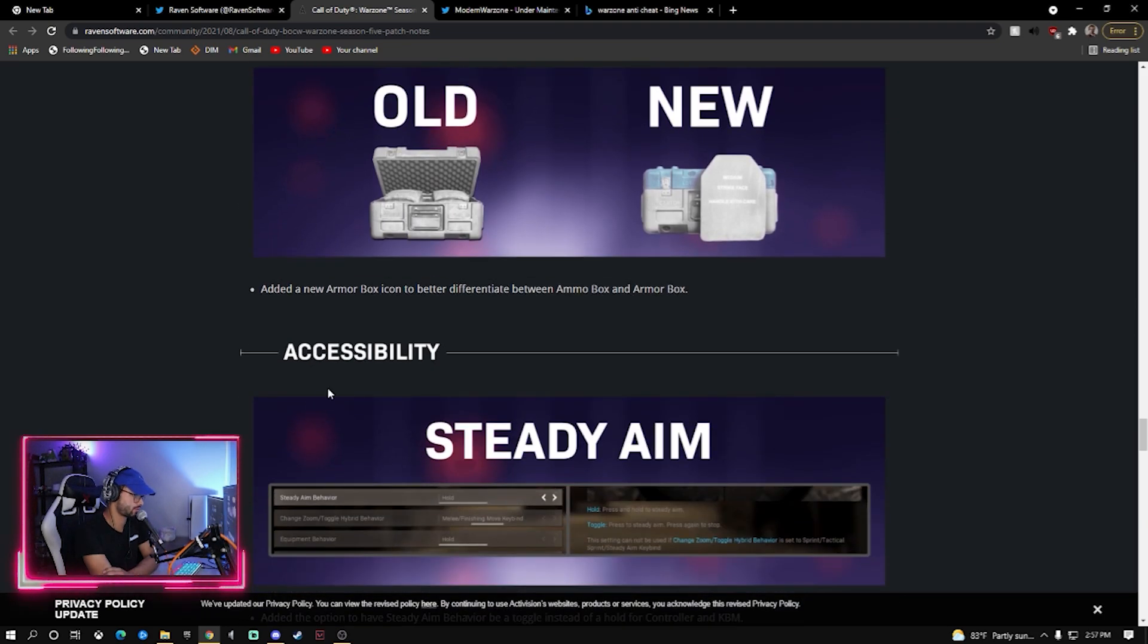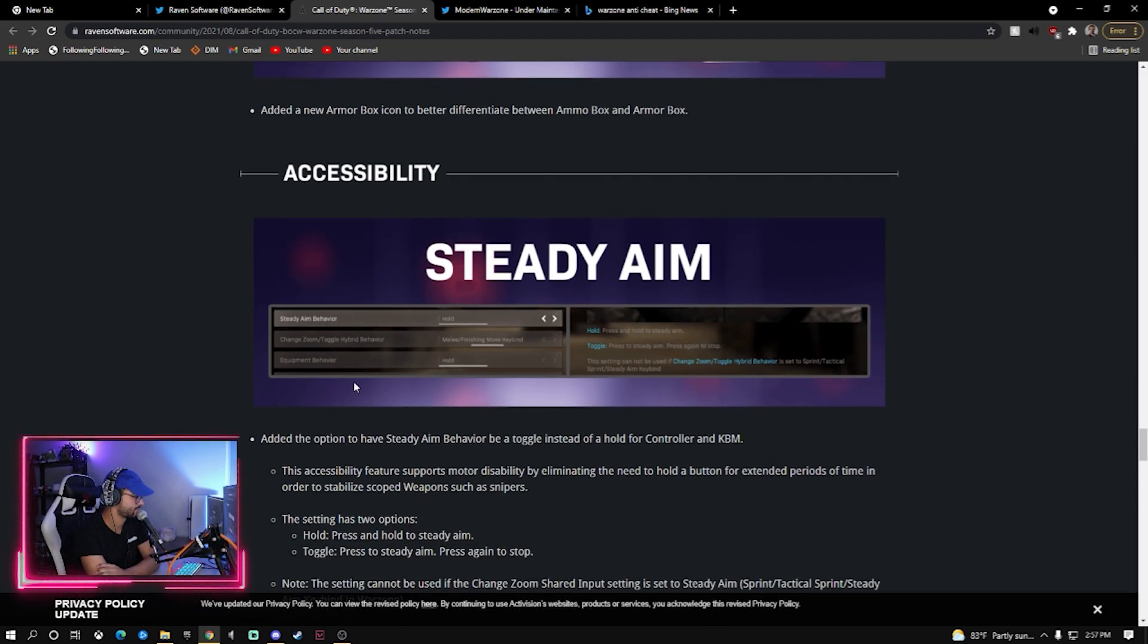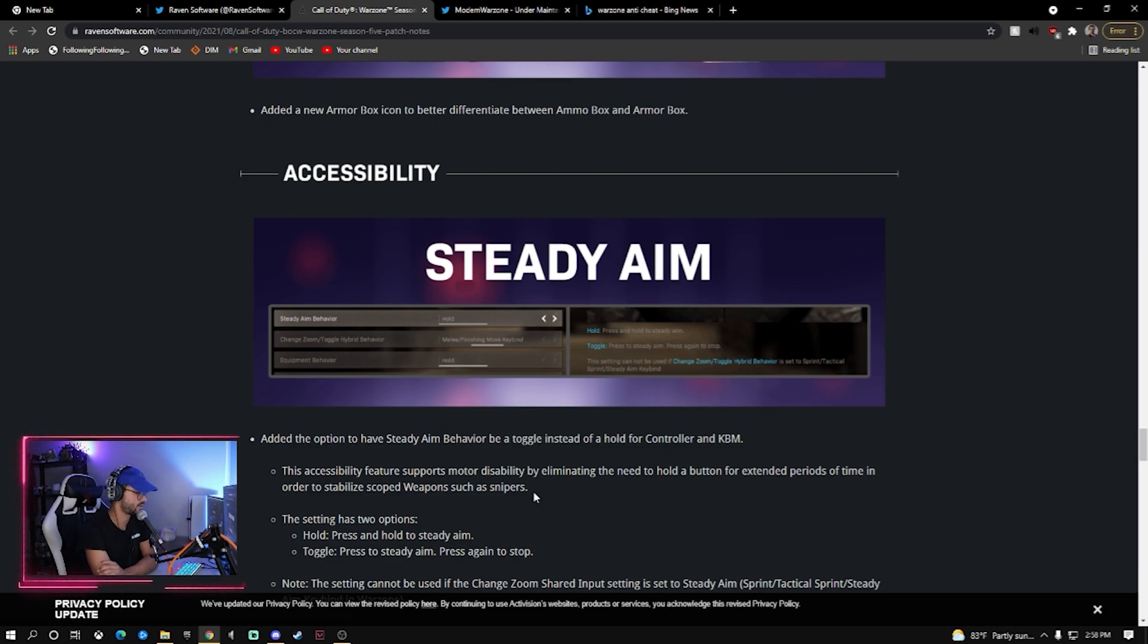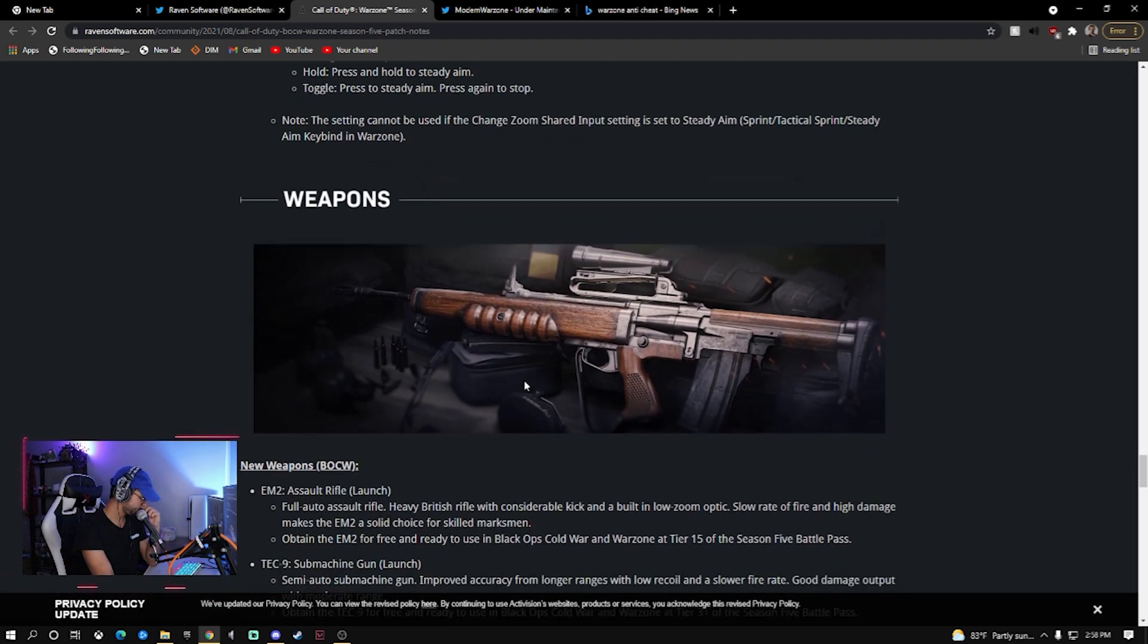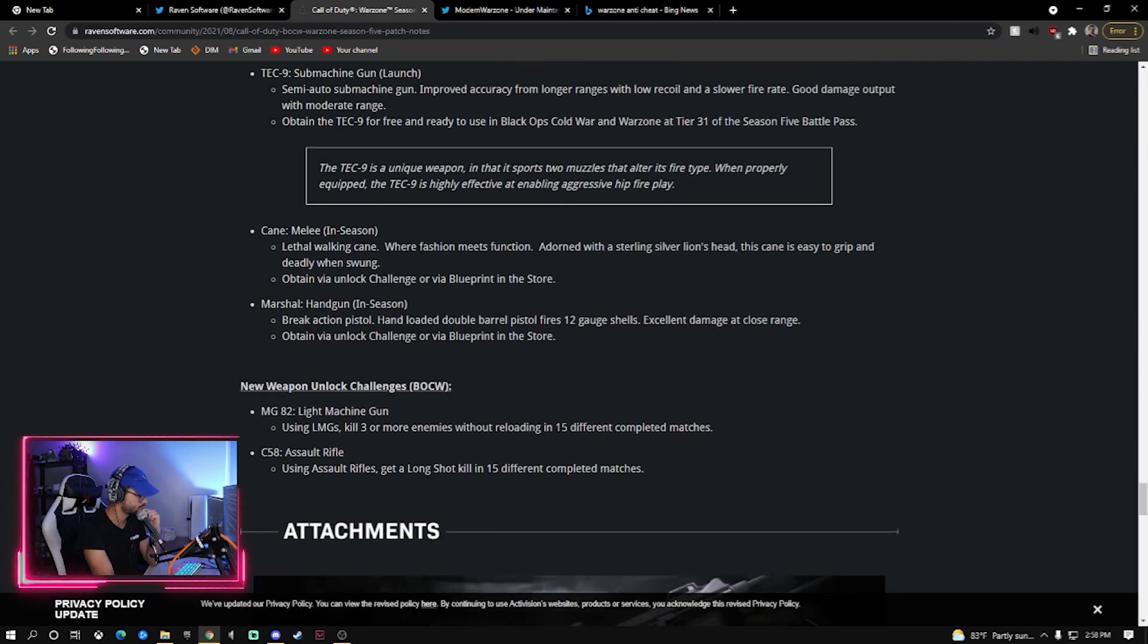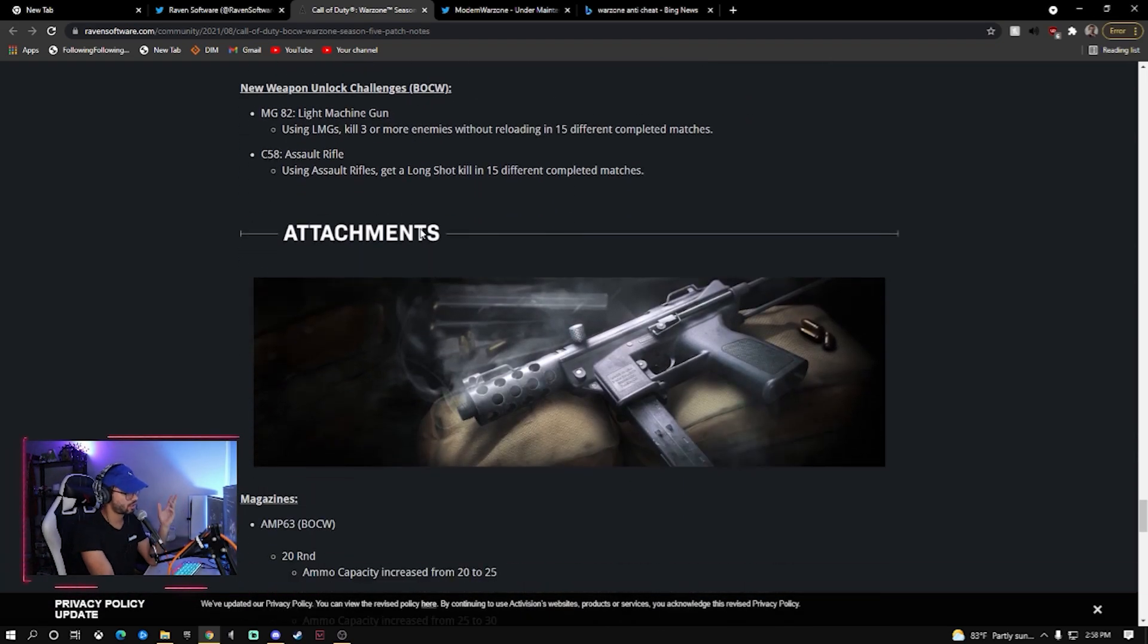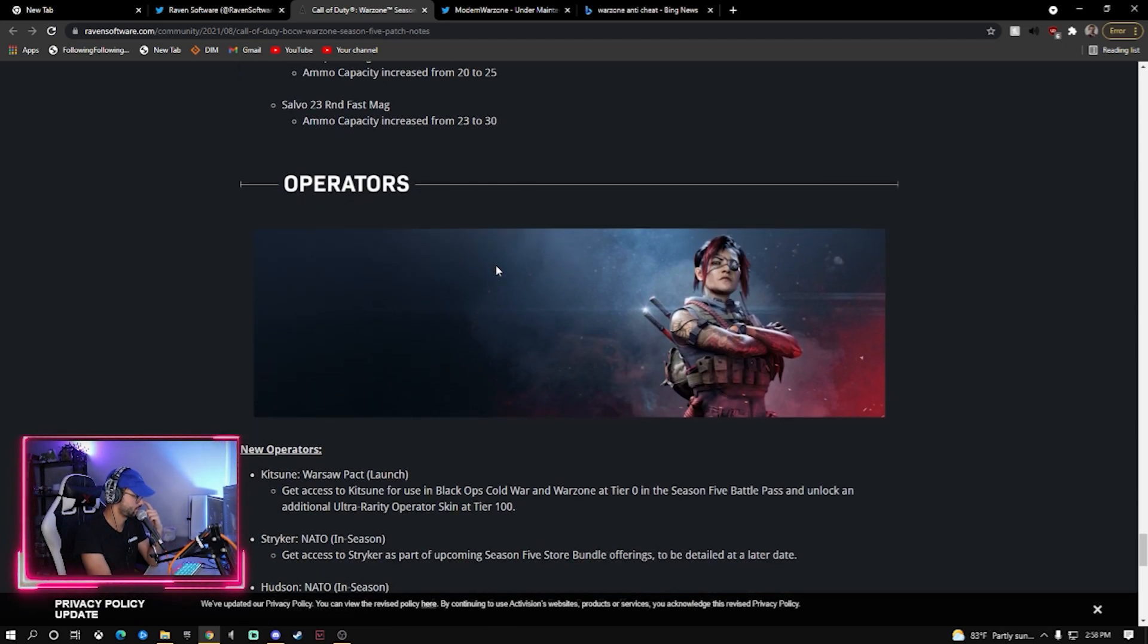So far not looking so good for what we're looking for. Accessibility, okay, some options. Steady aim behavior to be toggle instead of hold for controller and keyboard and mouse. Does that, like, when you're holding your breath for a sniper? Okay, that's what I thought. We got some new weapons, the EM2 assault rifle, a TEC-9 SMG. Okay cool, new guns. So a bunch of new content updates which is expected in this sort of patch note when there's a start of a new season.